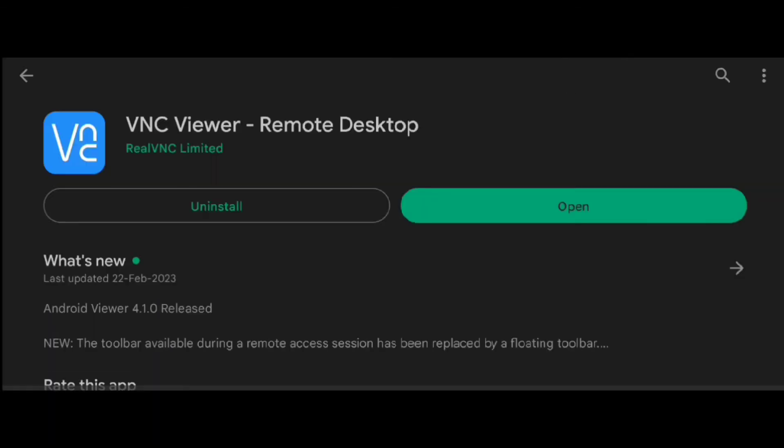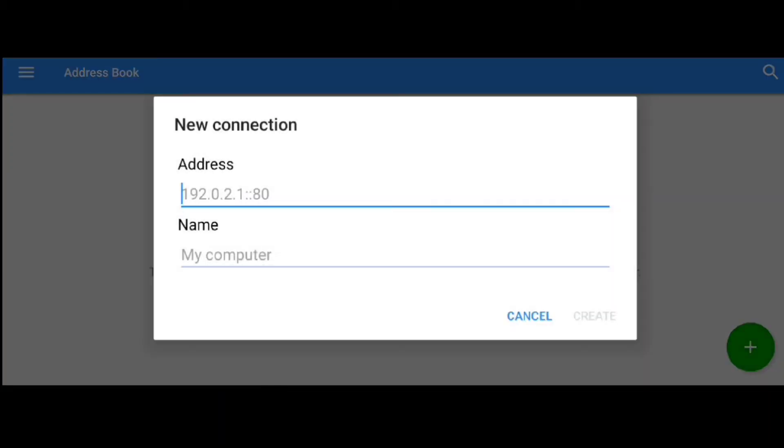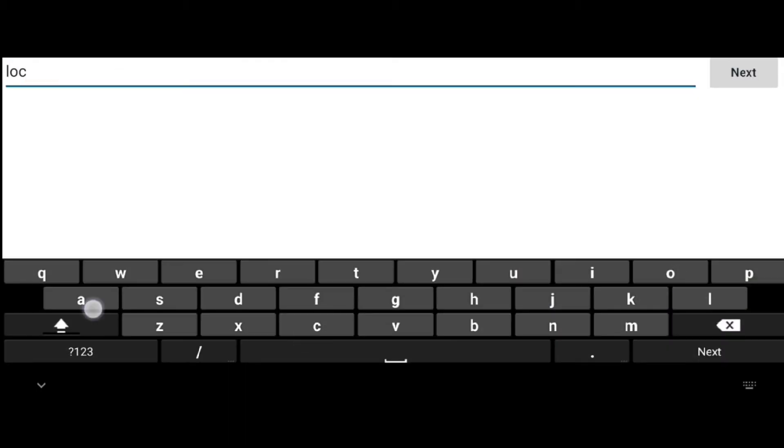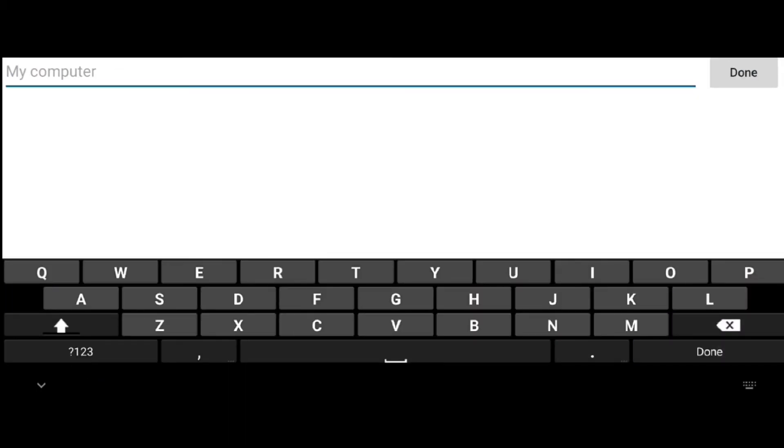Go to Play Store and install VNC Viewer. Open it, click on the plus icon, and create a connection with localhost:1. Give any name to it.